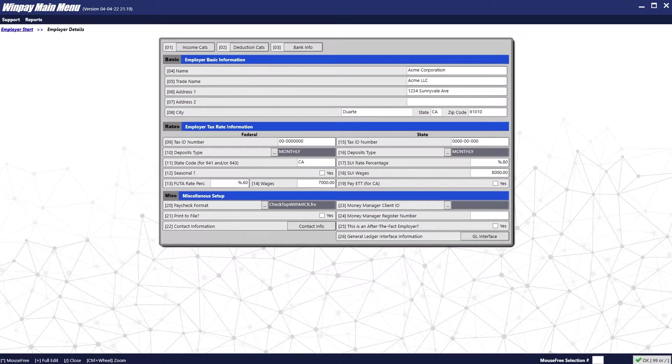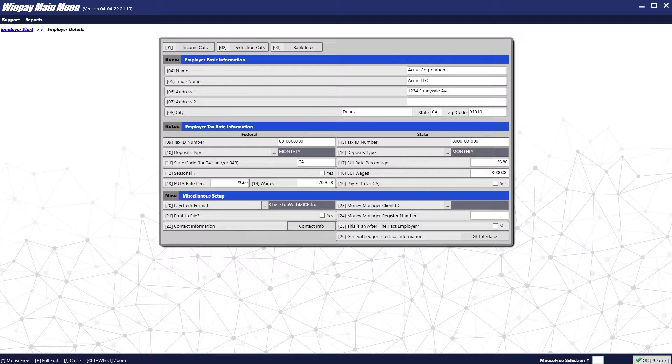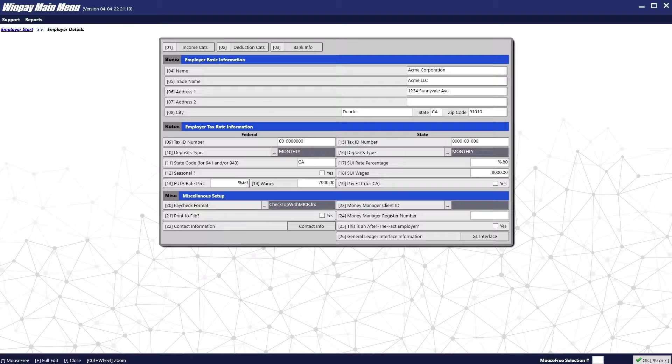If you're an after-the-fact employer, make sure you check this box. An after-the-fact employer does payroll for bookkeeping purposes typically, not live payroll.